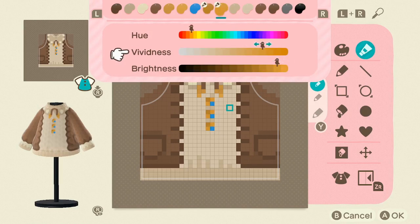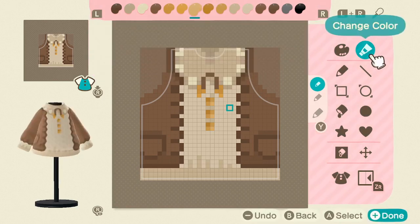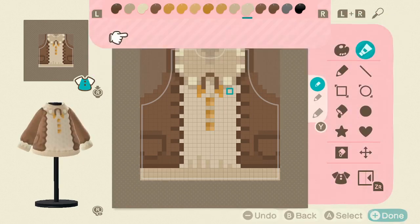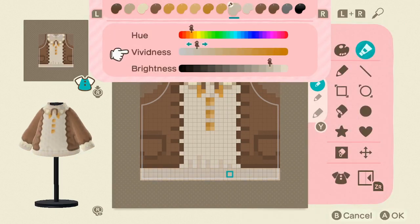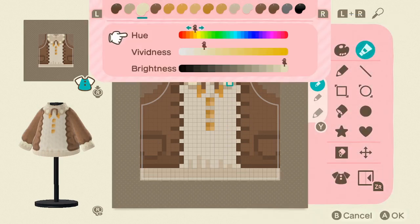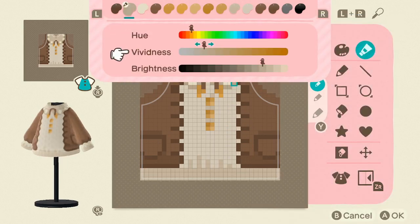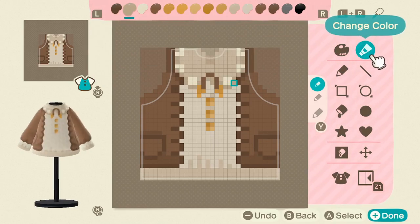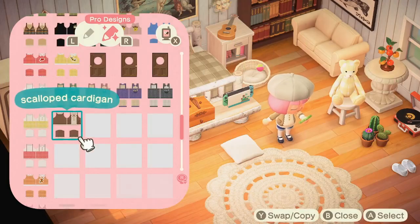You can also take this base design and switch it up — you could move the scalloped edge a little closer to the middle, put it on the bottom of the cardigan, or add little details like flowers or stars. There are so many possibilities for this design. I went ahead and named mine the scalloped cardigan.